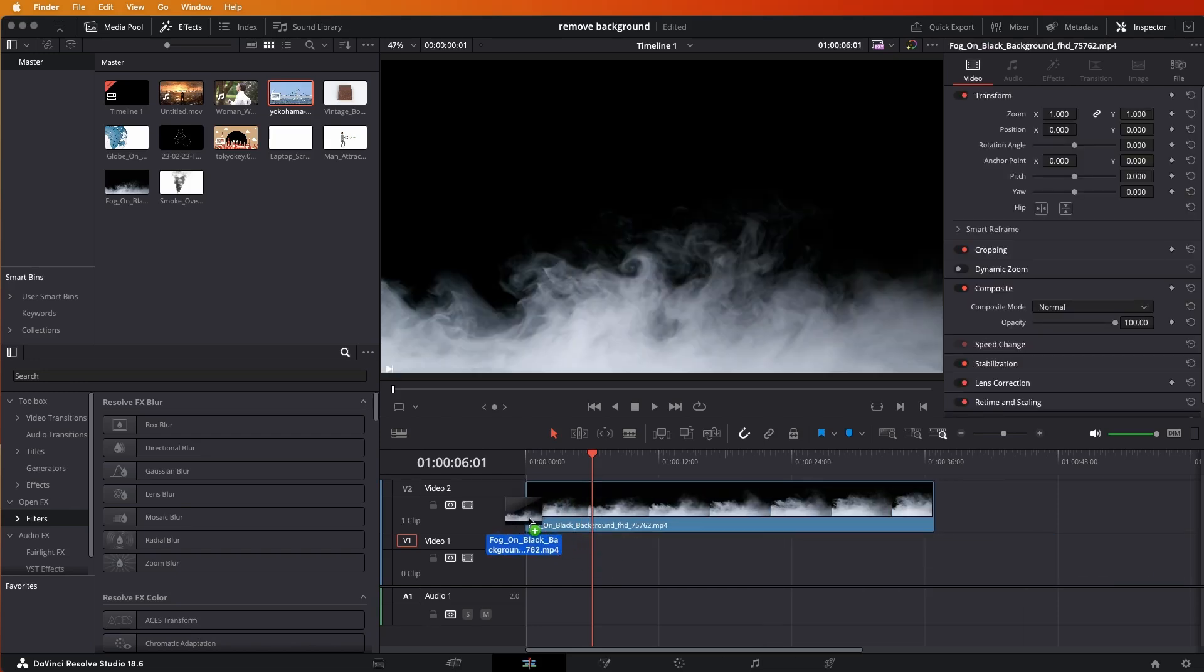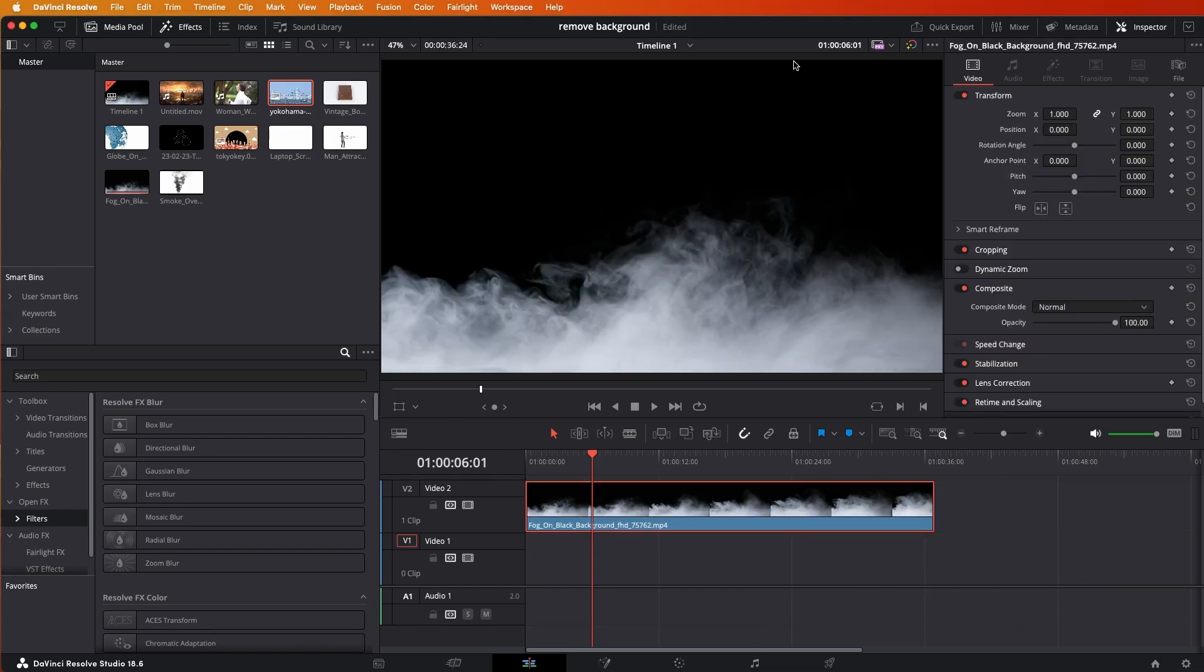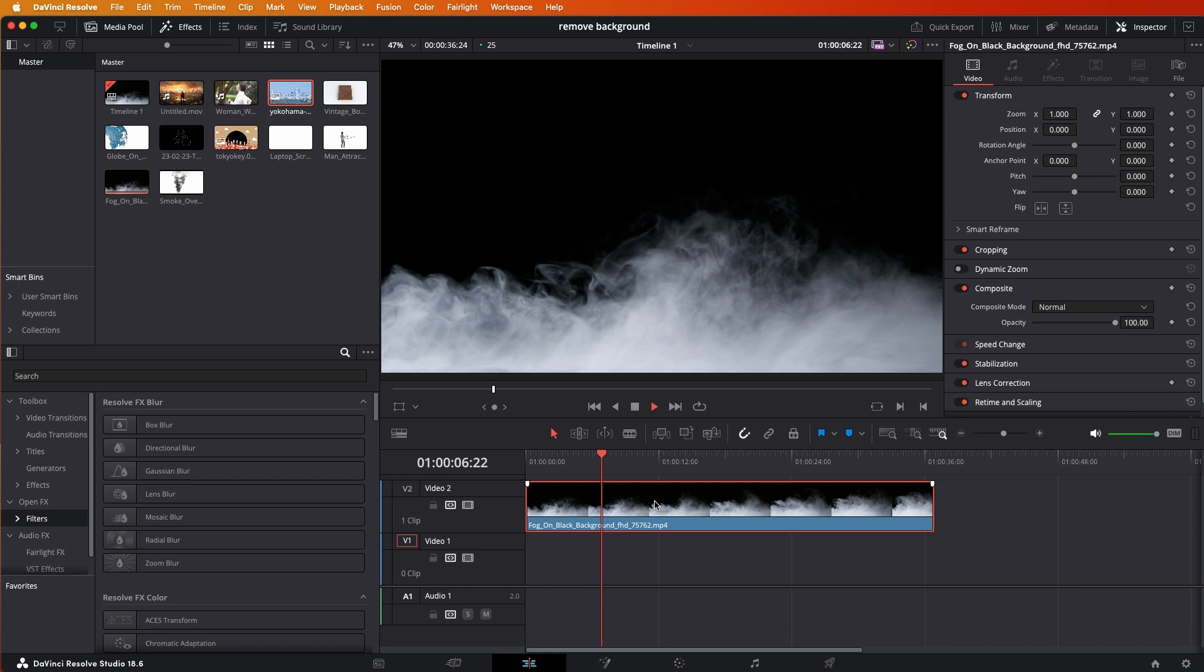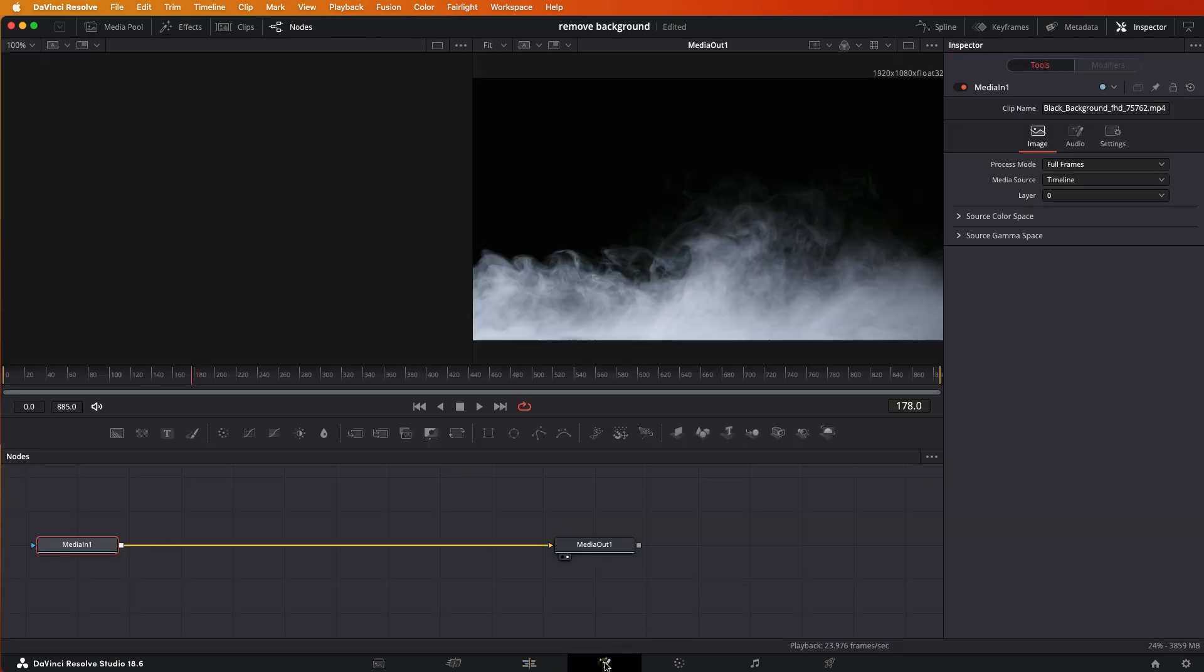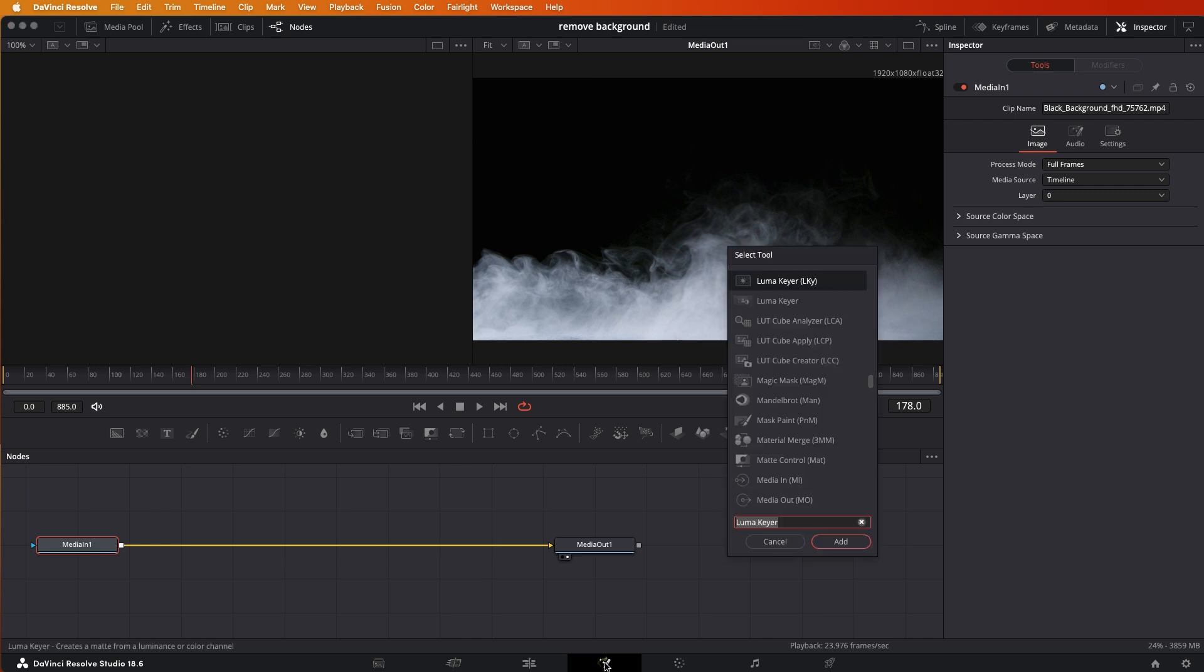Let's remove the black background to make that area transparent so we can see that our fog is coming in. How do we do that? Go here to Fusion, then on the keyboard Shift and Spacebar at the same time.